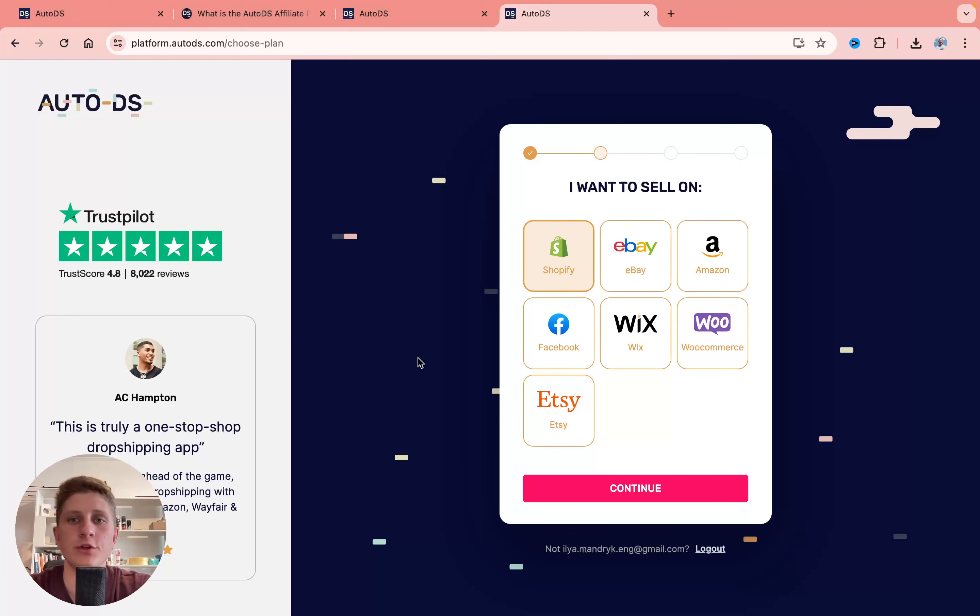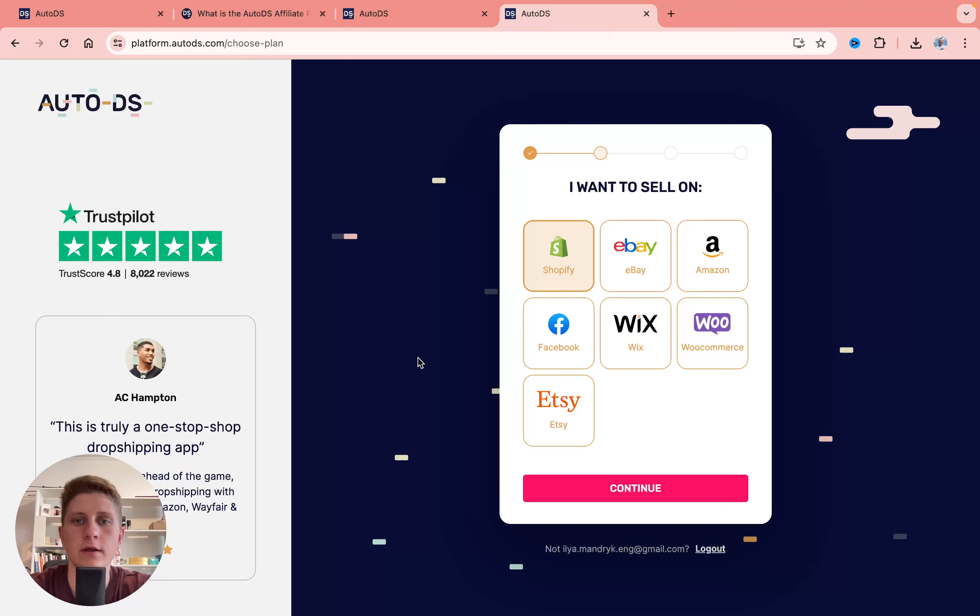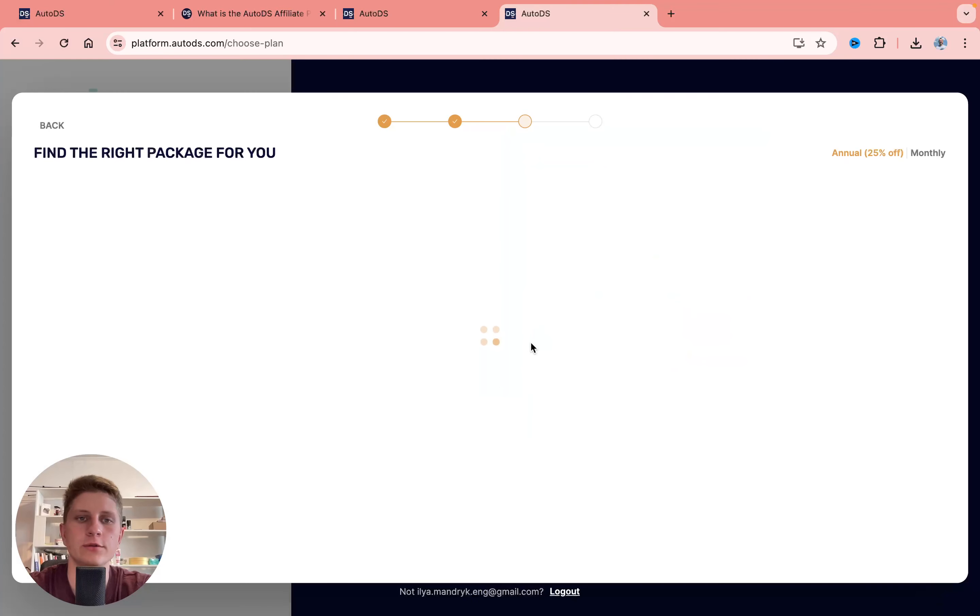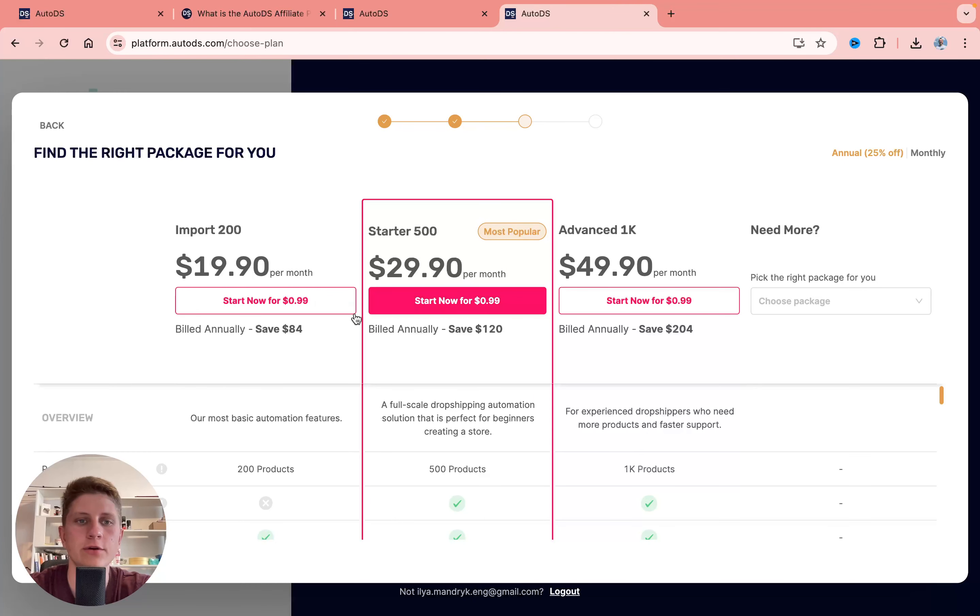Hey guys, welcome to the channel. In today's video I'll show you how to get AutoDS one month free trial. As you know, we can easily buy it for $1 here. If I'm going to click on continue...